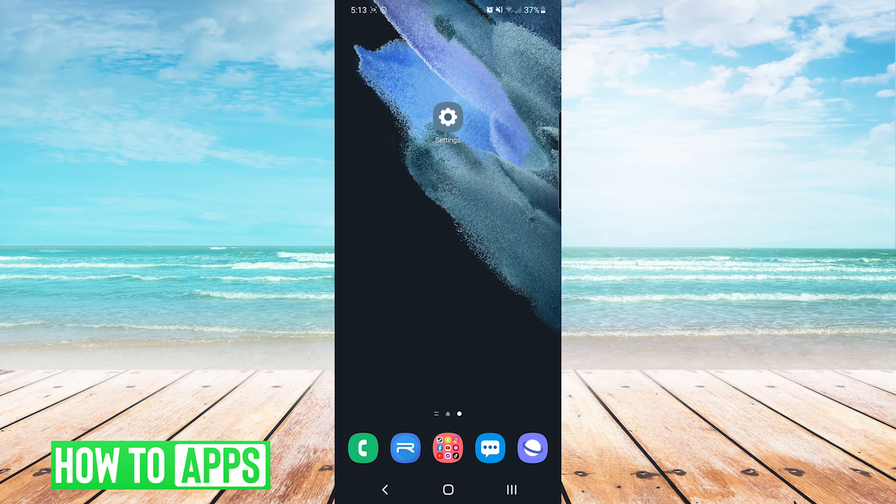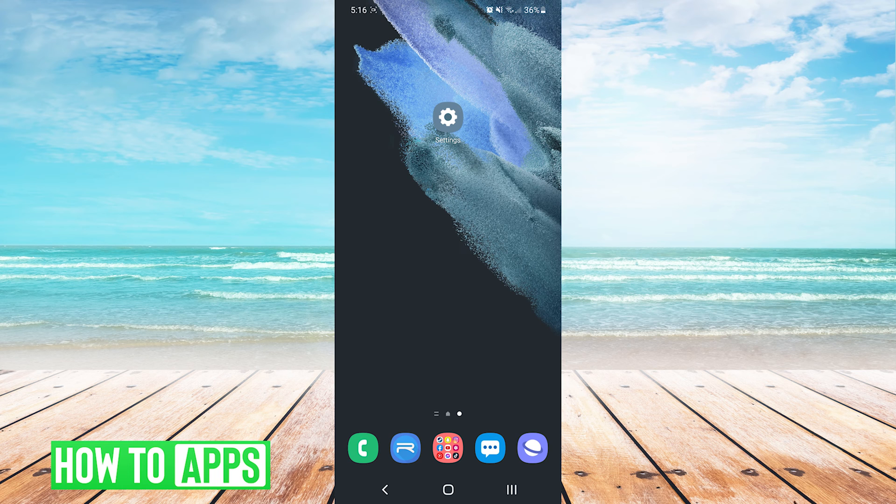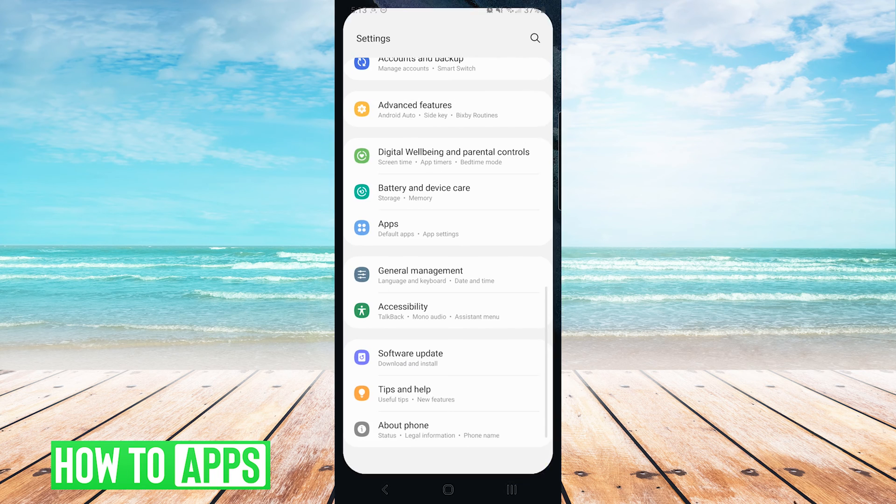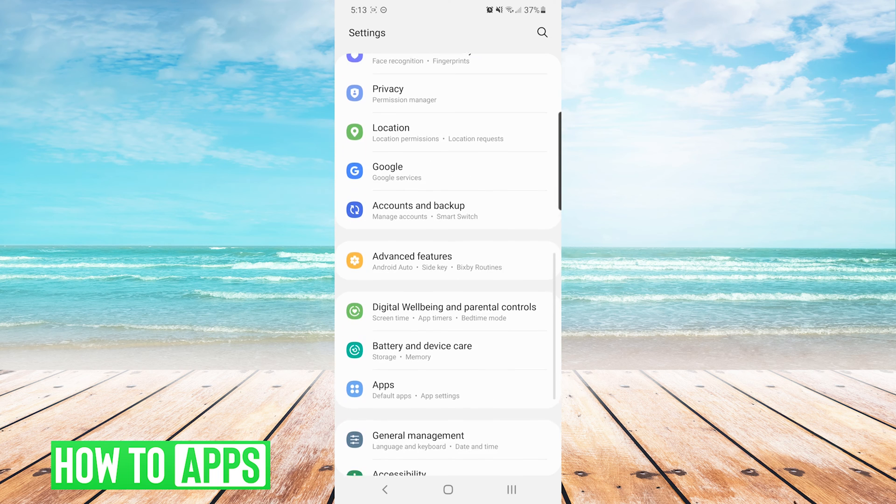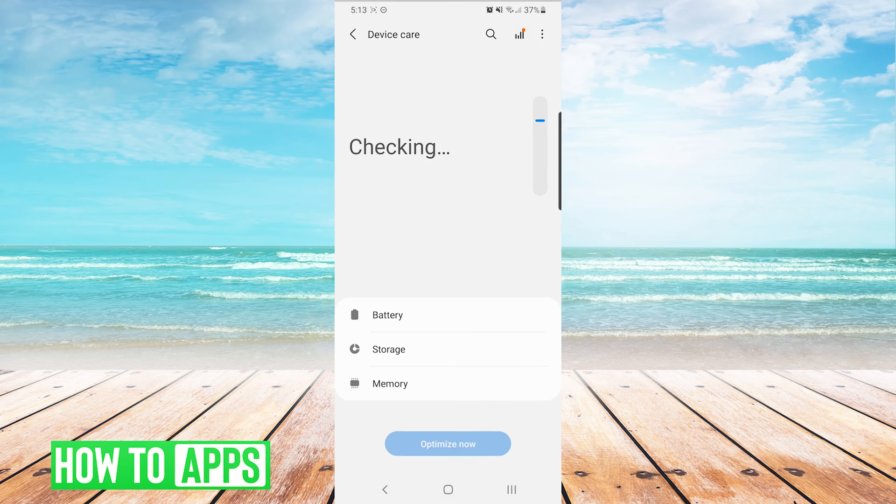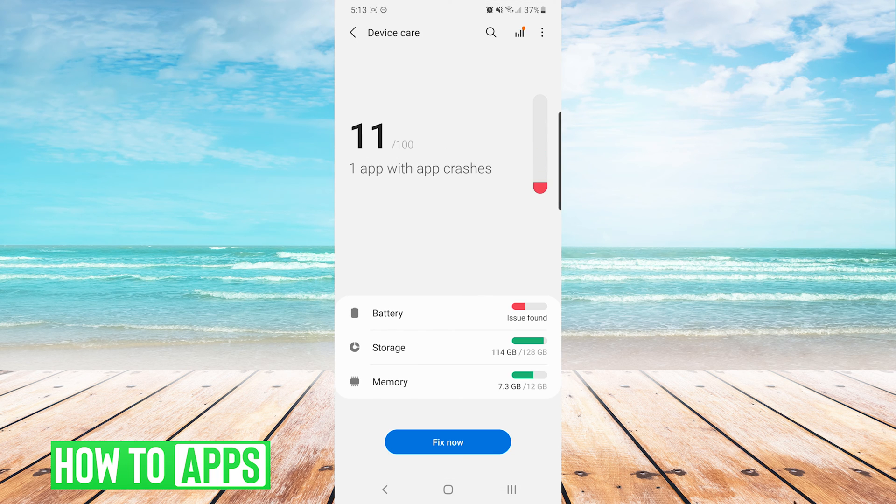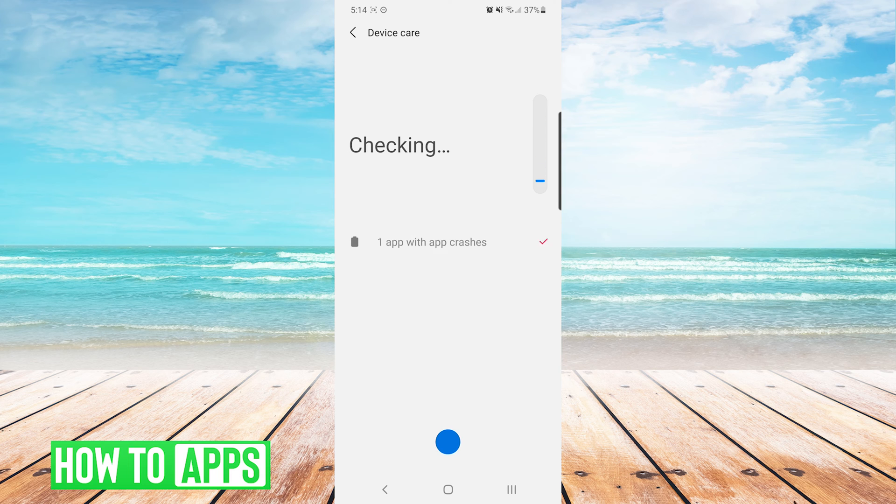This next method is called device care on Samsung devices. It may be called something else on other Android devices. We'll open up our settings app, navigate to battery and device care, and you can see here it'll analyze the phone, see if there's any issues found with the battery, storage, and memory, and then you can just press the fix now button on the bottom.